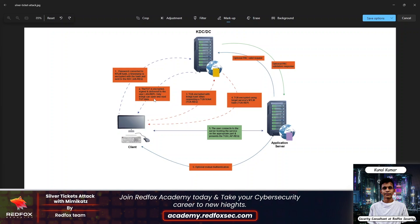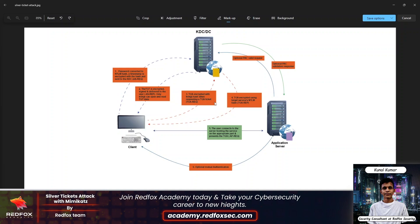Only Kerberos authentication can open and read TGT data. So in the second step, the TGT is encrypted by the KDC and delivered to the user. In the third step, the TGS is encrypted with the Kerberos TGT hash when requesting a TGS ticket.